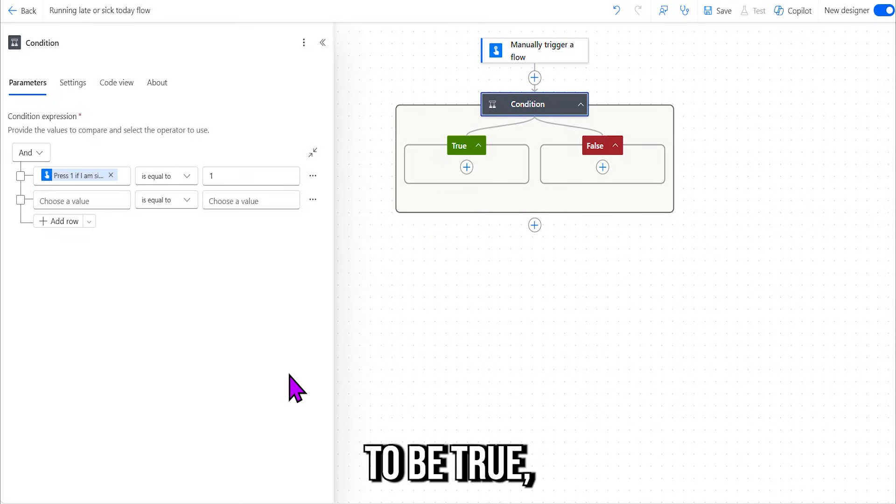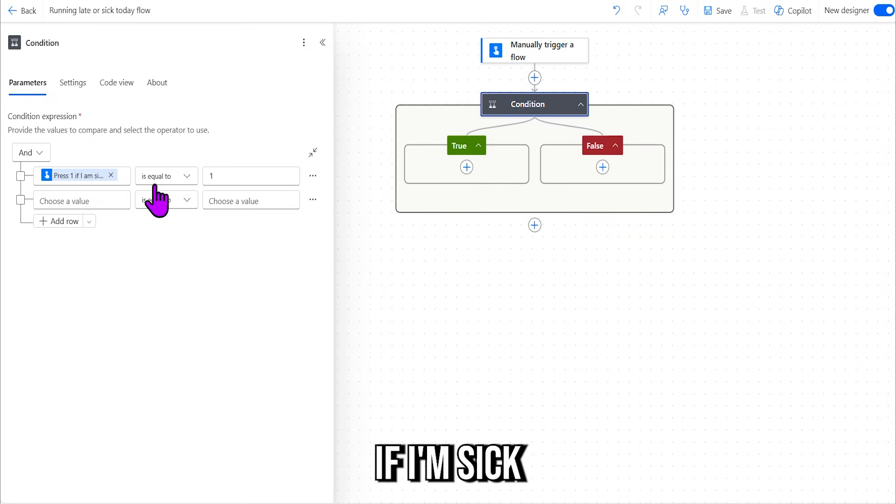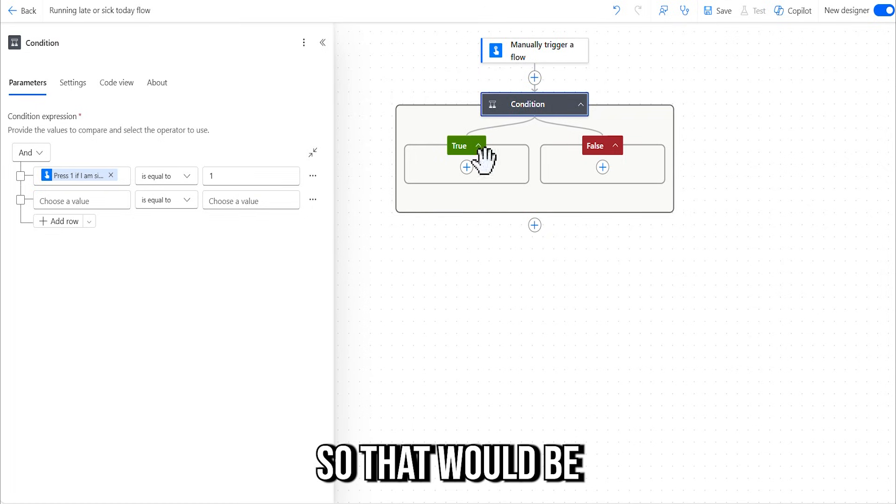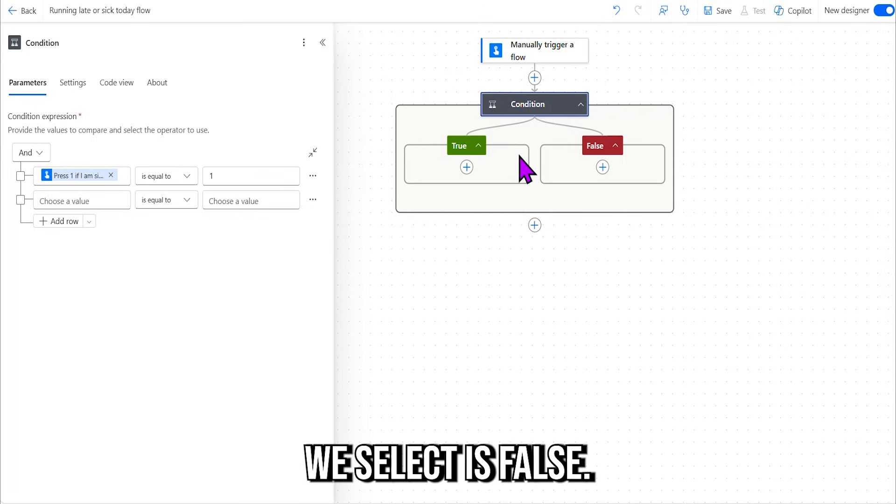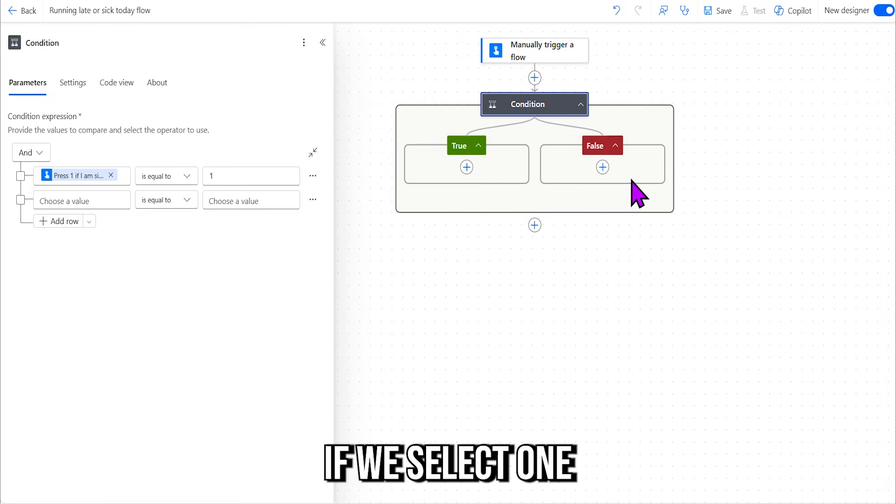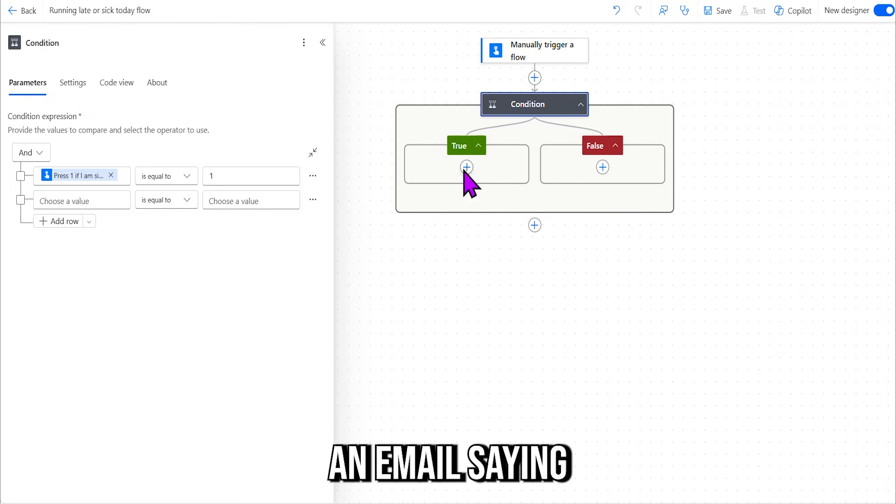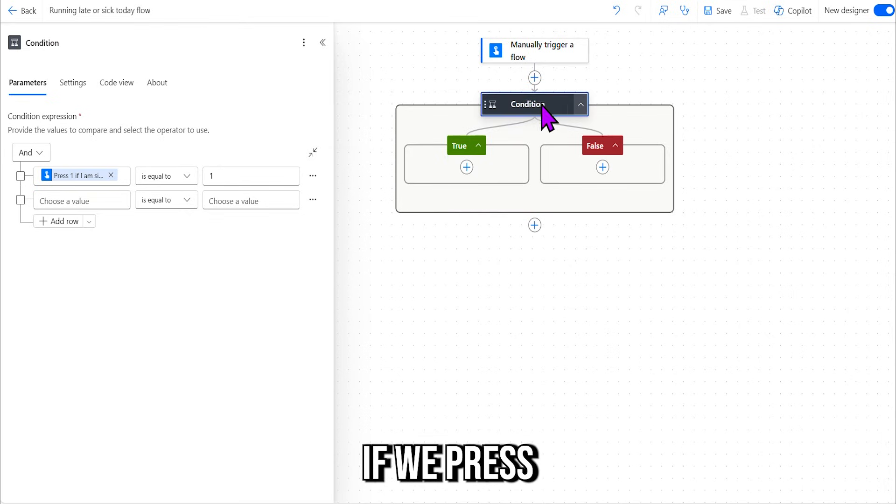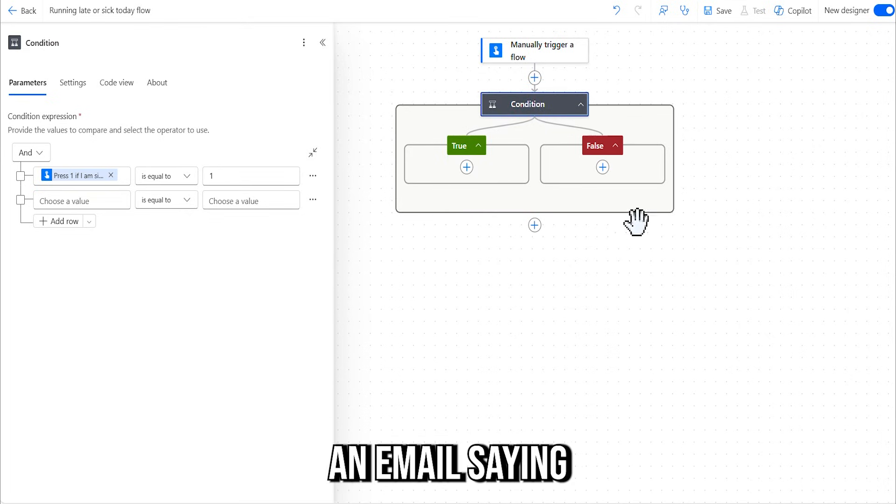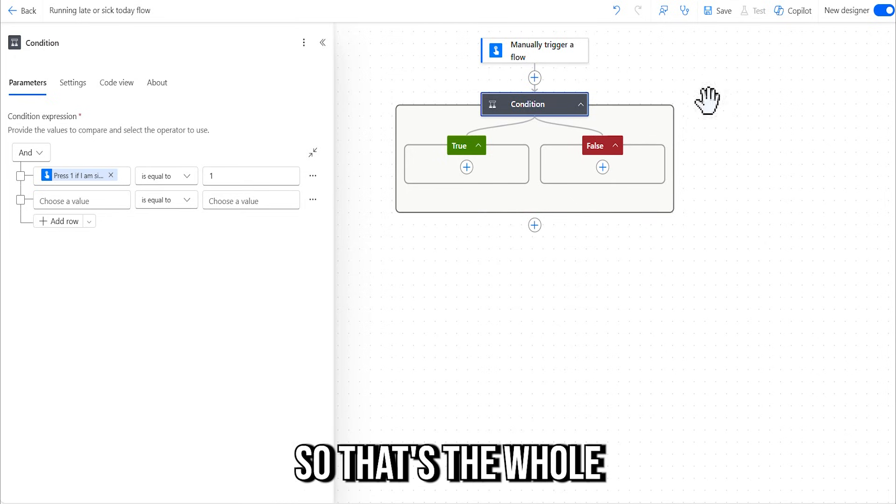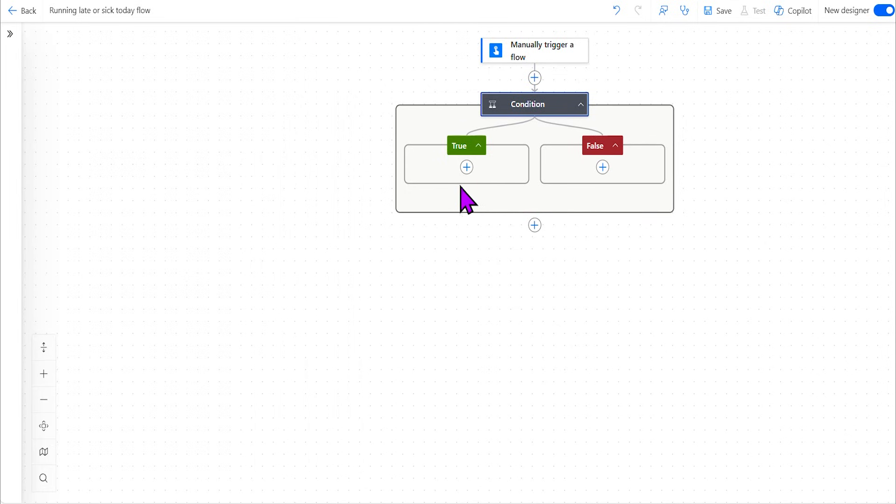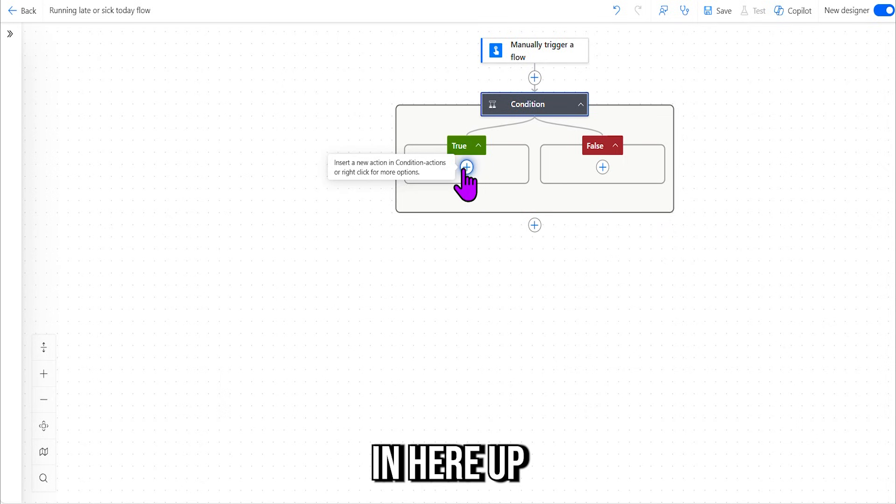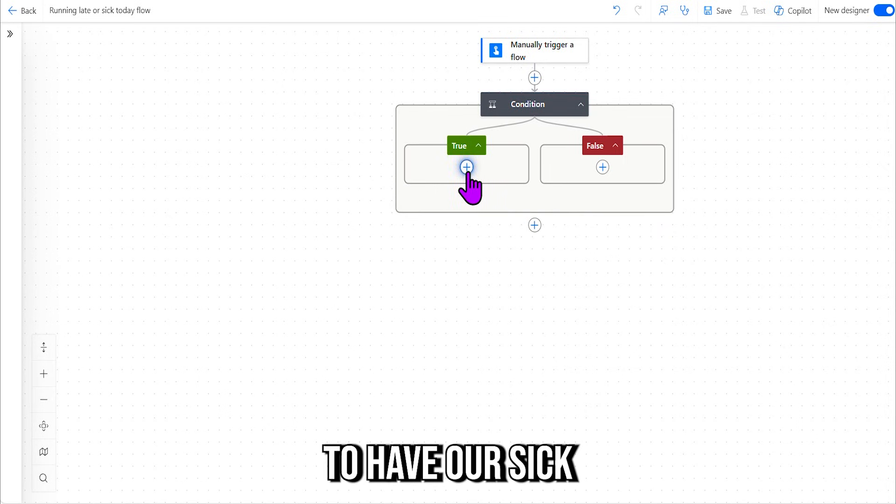So I need to give it something to be true, which is going to be if I'm sick, it's equal to one. Okay, so that would be in our True. And anything else, any other number we select, is False. So that means if we select one, it will send an email saying we are sick today. If we press any other number, the condition is false, and it will send an email saying we're running late. So that's the whole purpose of the condition.